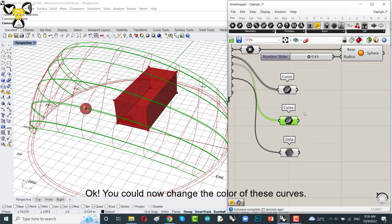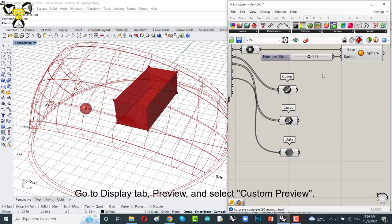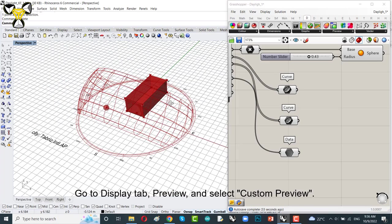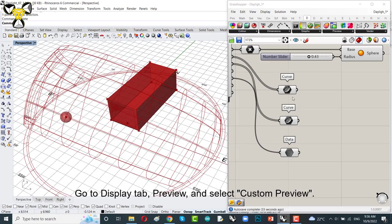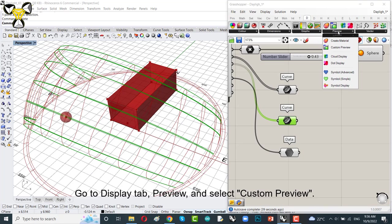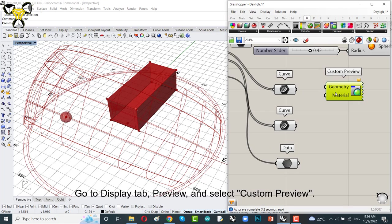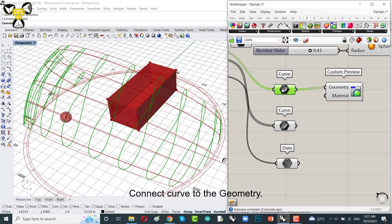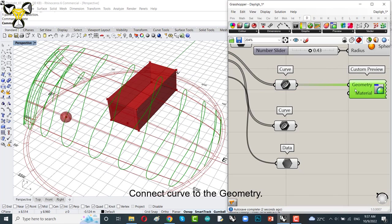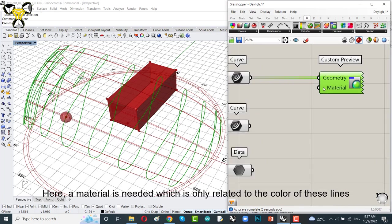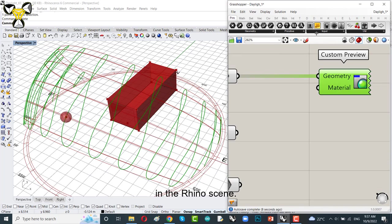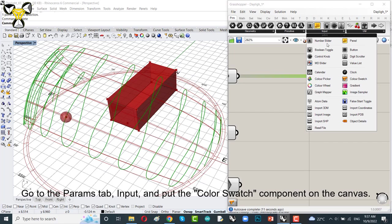Go to display tab, preview and select custom preview. Custom preview. Put it on the canvas. Connect here to geometry. Here a material is needed which is all related to the color of these lines in the Rhino scene. Go to params tab, input and put the color swatch component on the canvas.